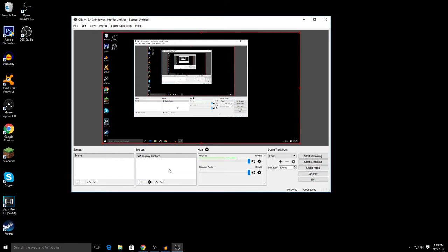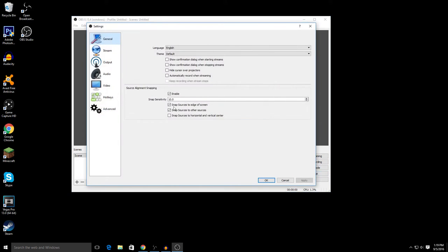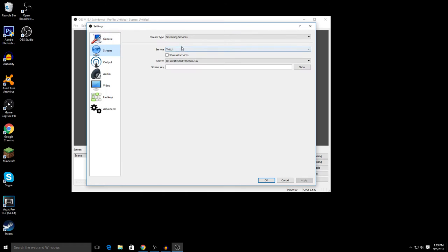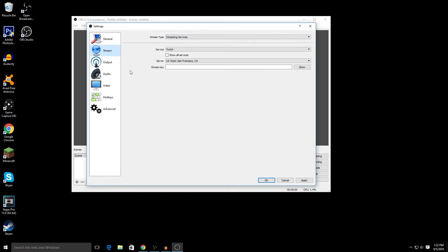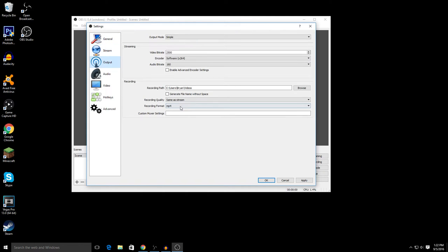All right, so this is basically it. I'm gonna show you the settings now. The setting part very important. General, just leave everything the same. Stream, don't mess with it.